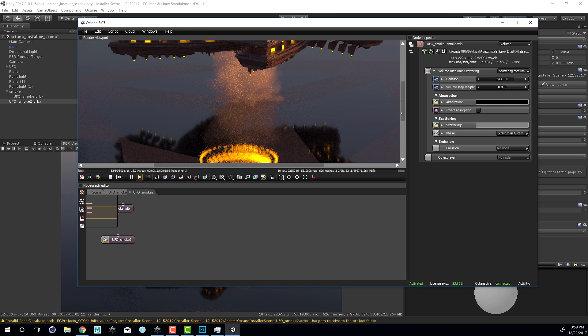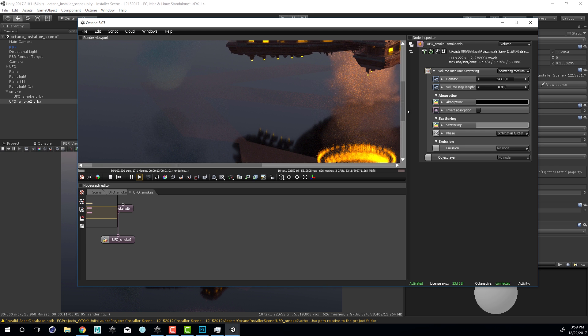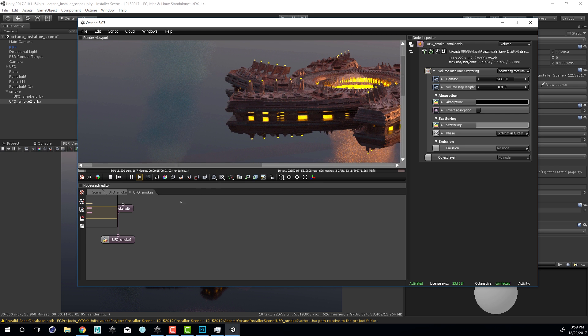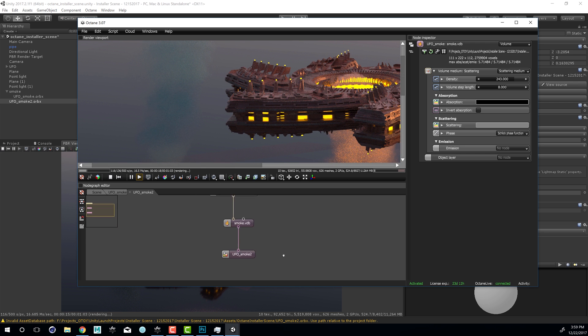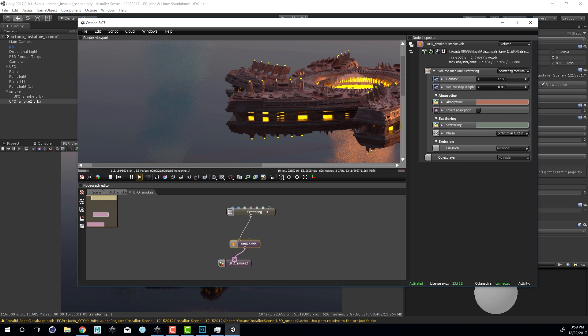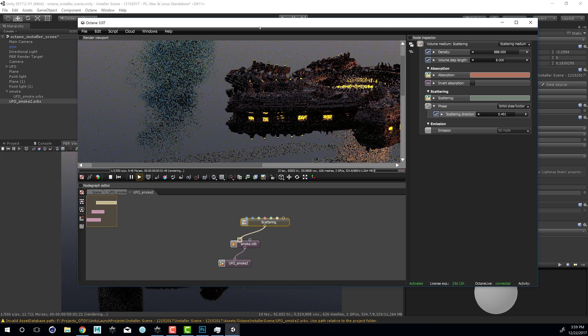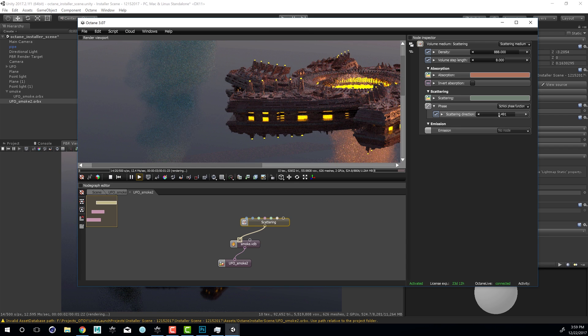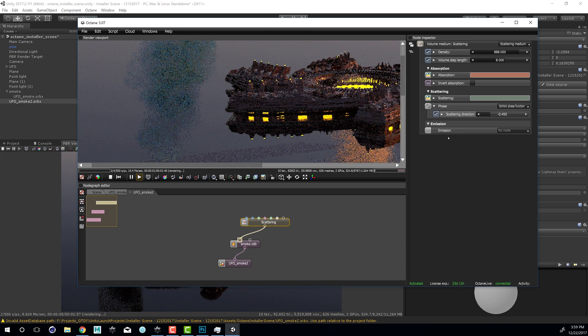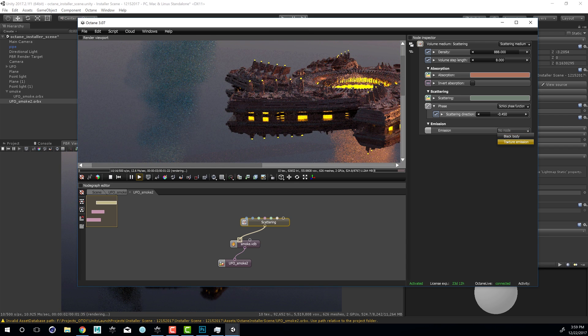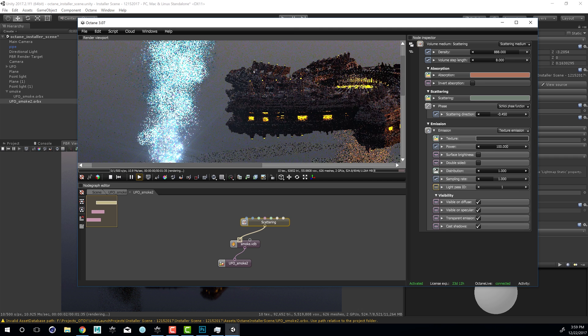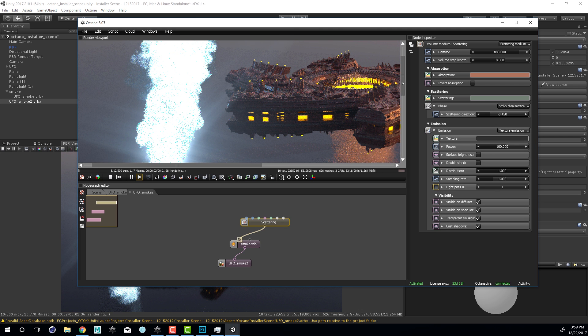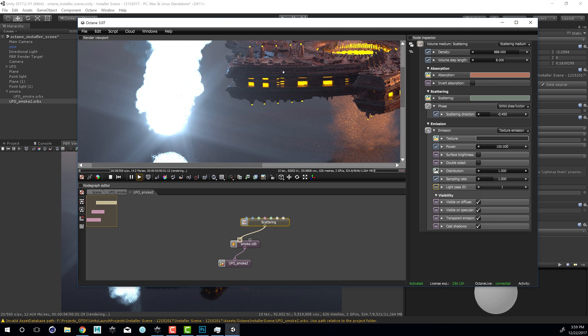This brings open the Octane node editor. Let's change the view so we can actually see the smoke here. Then we can go in here and actually adjust the scattering and so on. Let's say I want to make it much denser and maybe change the phase.